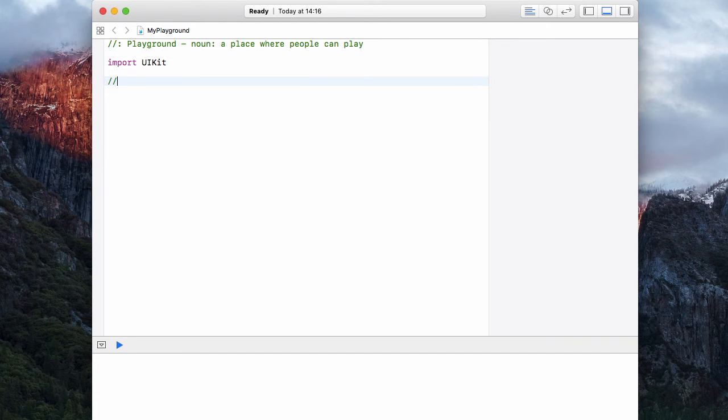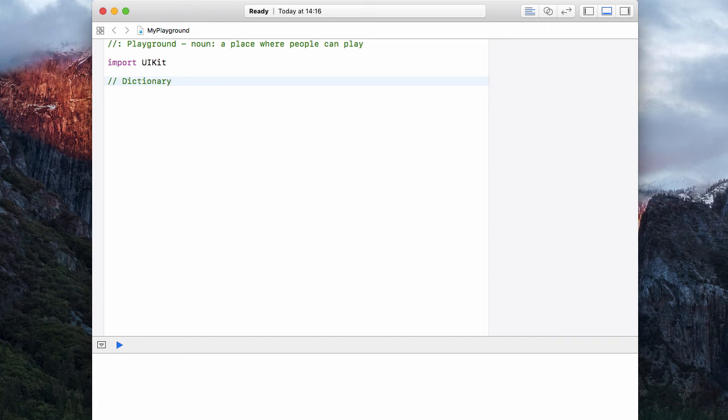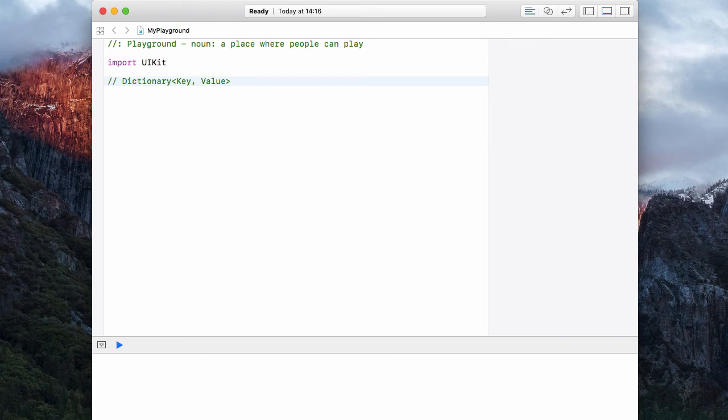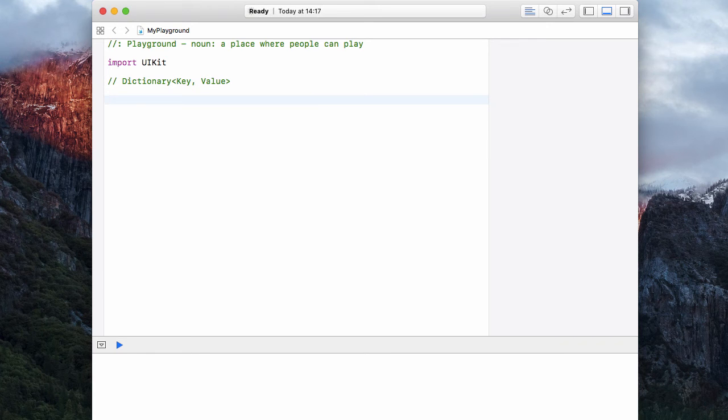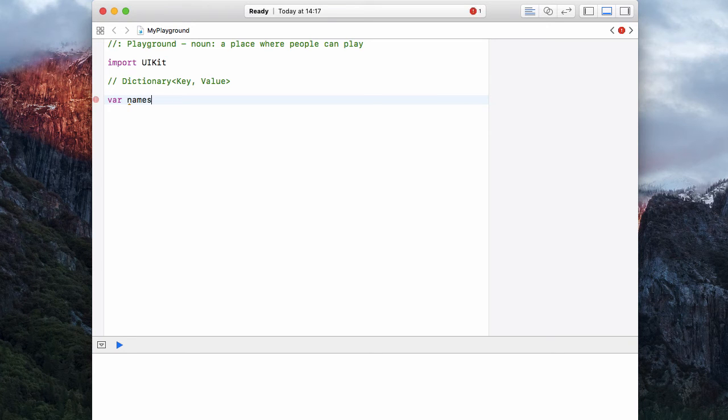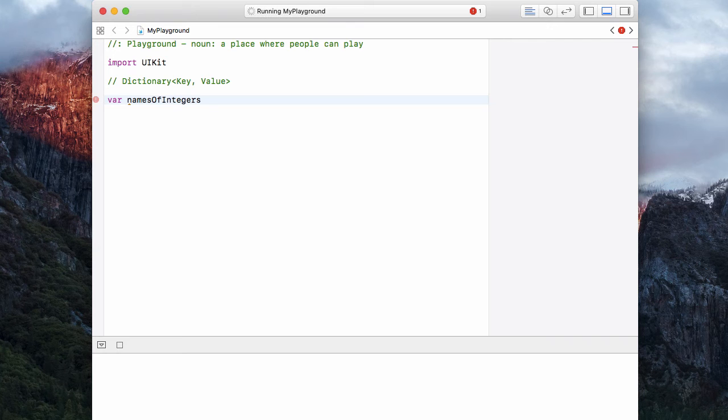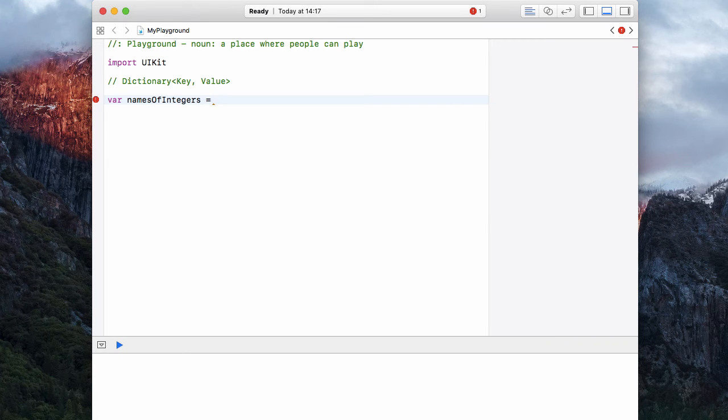A dictionary is something like this, structurally speaking. A dictionary has a key and then a value, just like a word dictionary. So let's create one of these. Let's have a var called names of integers. This is going to be a dictionary that allows us to look up an integer, like two, and then returns the human readable name, the word two.